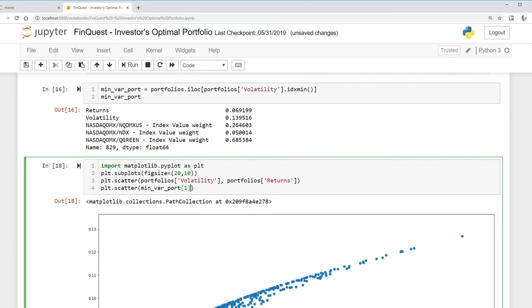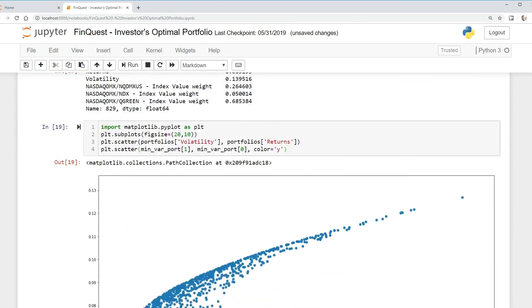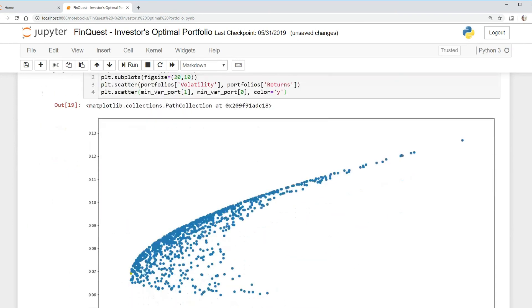We can say minimum_var_portfolio and the zero element which is going to be returns, because remember this is x-axis, y-axis. We can also specify color here. Let's see if that works. Run that, and there we go, we've plotted out our minimum variance portfolio.